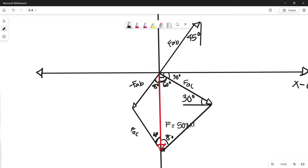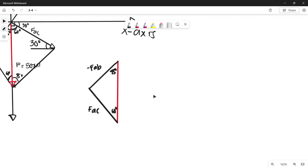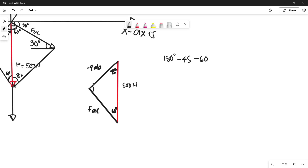We can use this triangle to solve for the magnitudes of our forces. So let's draw that triangle. We're trying to get the magnitudes of force AB and force AC. We already have the magnitude of our resultant, which is 500 N. Using the law of sines, we already have two angles of the triangle. The sum of interior angles of a triangle is 180 degrees, so subtracting 45 and 60 gives the remaining missing angle as 75 degrees.